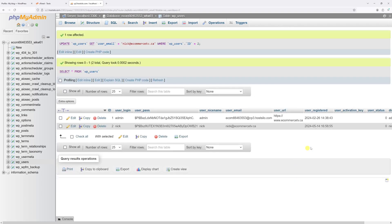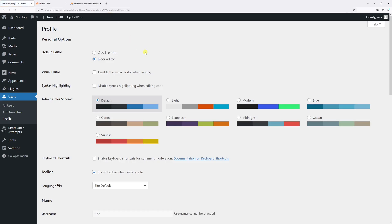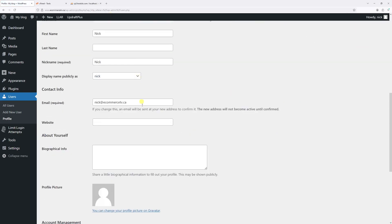Perfect. The email has been changed. Now let's go back to WordPress admin. Let me refresh my admin page. As you will notice, here's the new email address, and it did not require any confirmation.